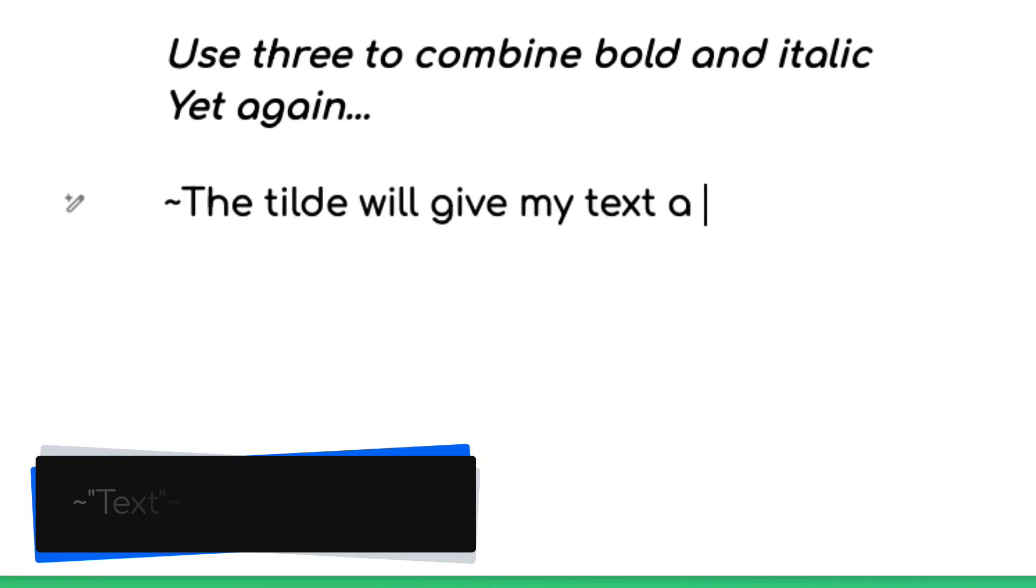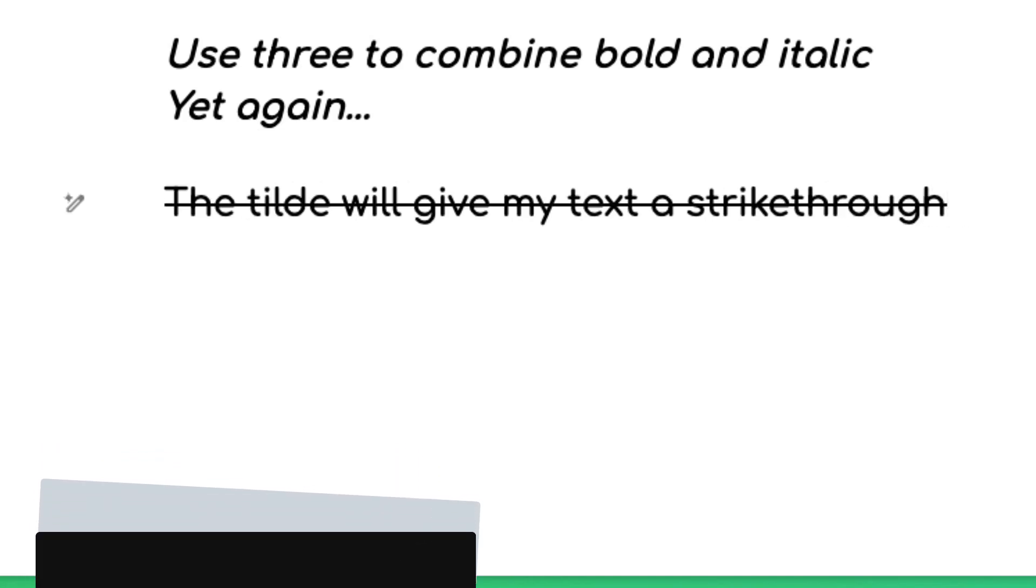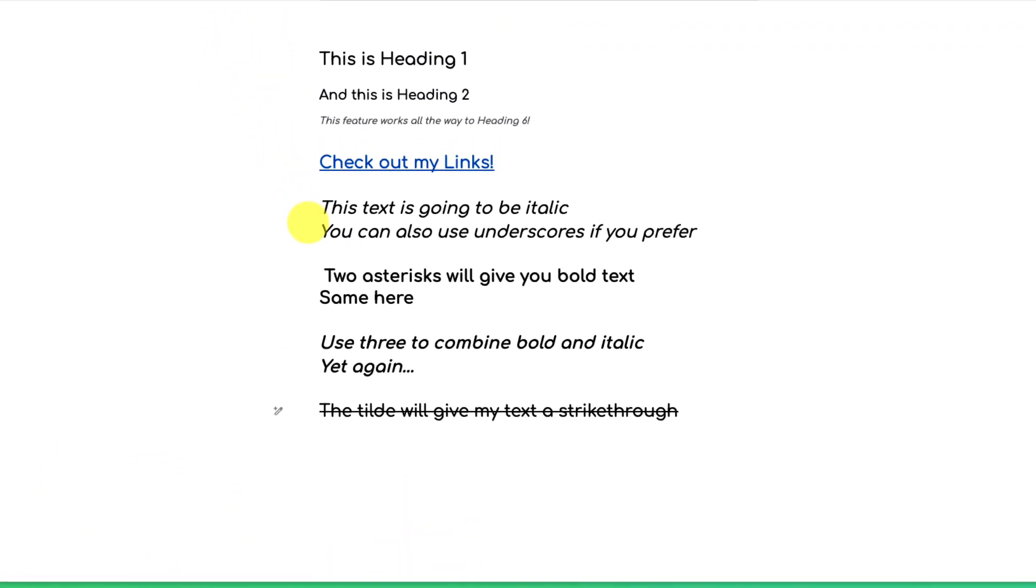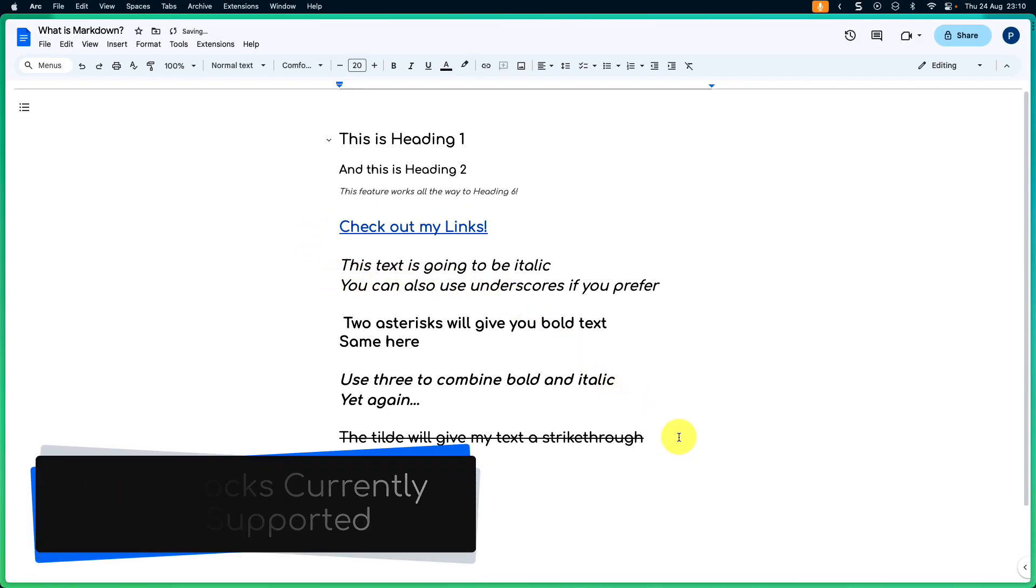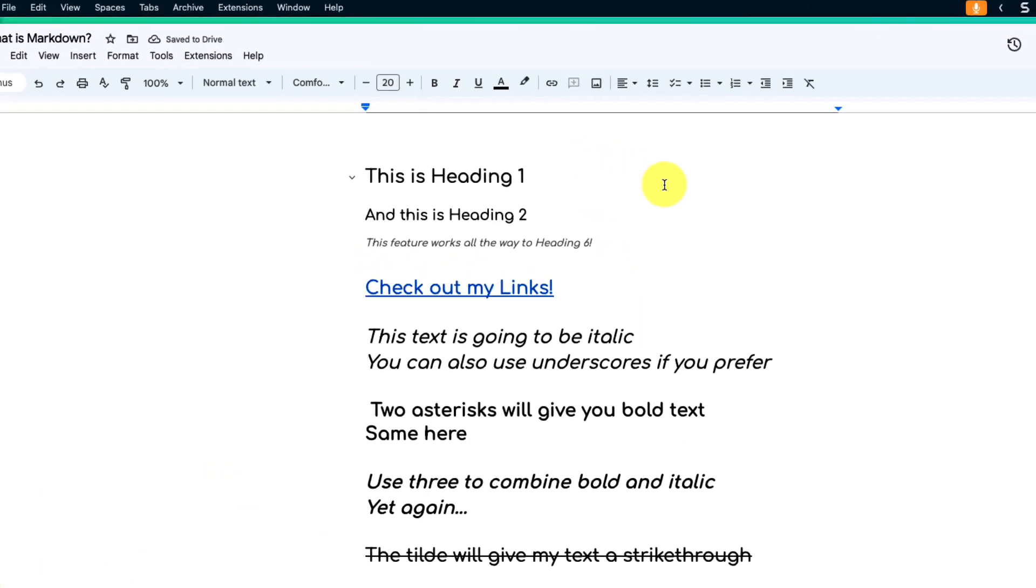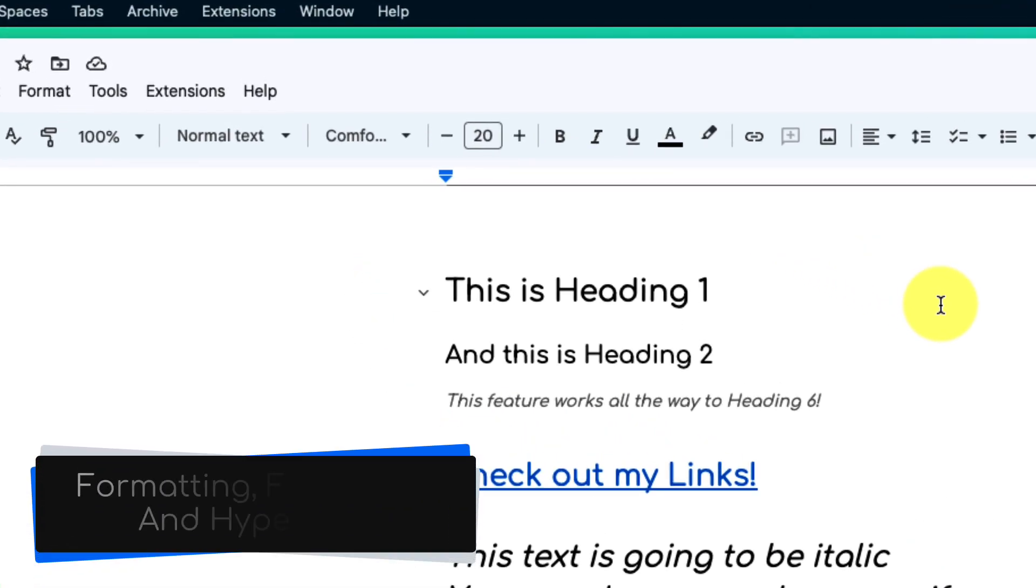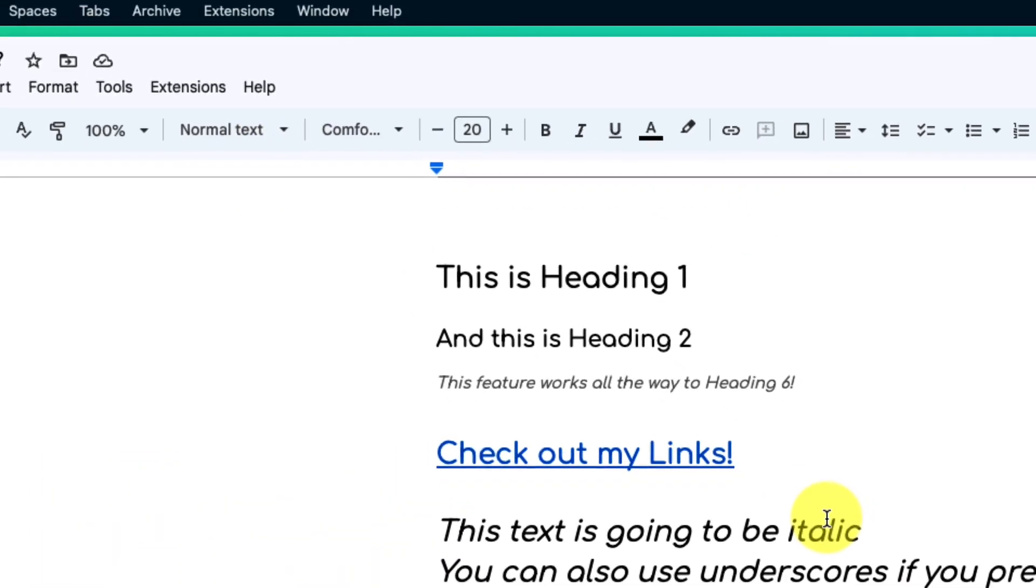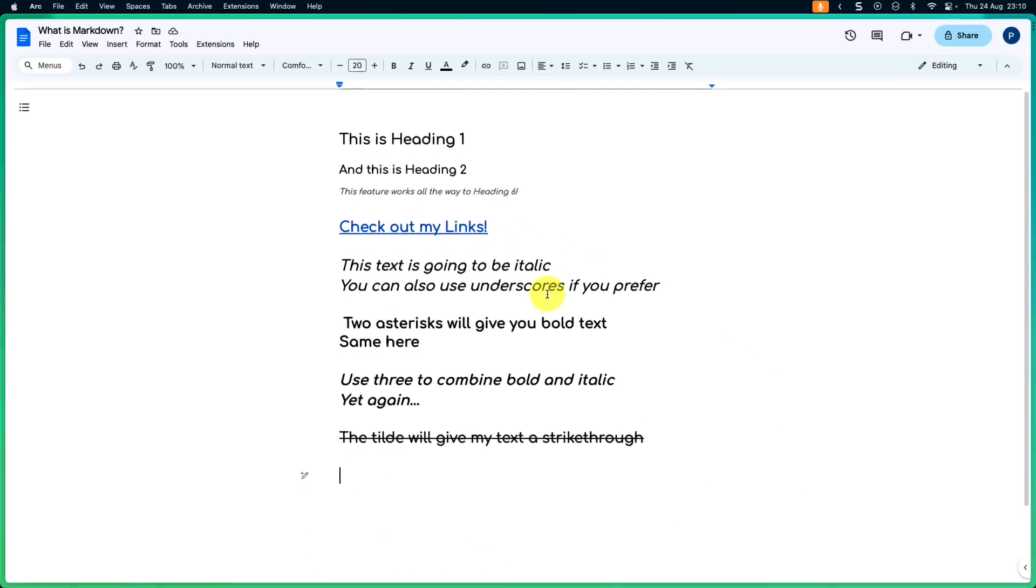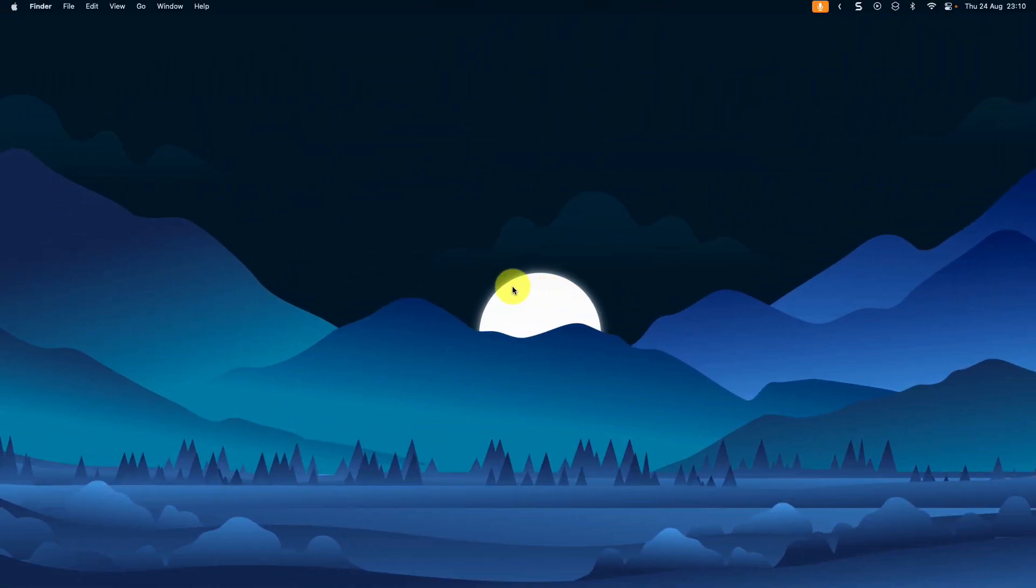Now I'm aware that Markdown does support things such as code blocks, but at the time of this recording Google Docs did not support that feature. Hopefully it comes in the near future, but for now we can easily access our formatting, font styles, and even create hyperlinks using our keyboard and the power of Markdown. I hope you found this tip extremely useful and it makes your document creation just that much easier in the future.